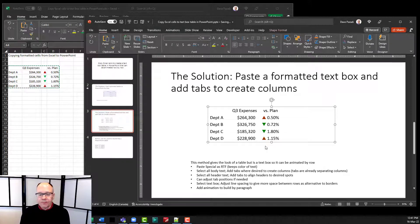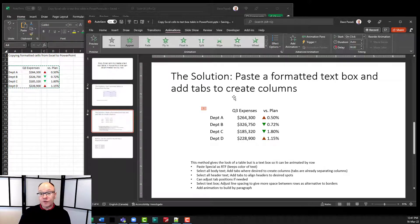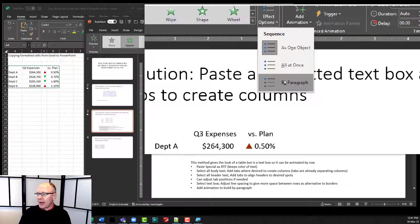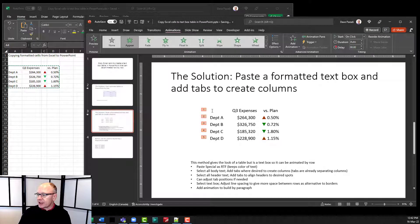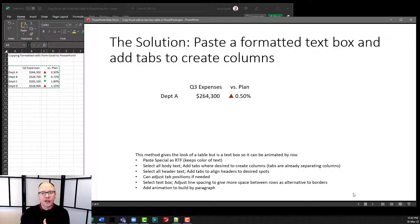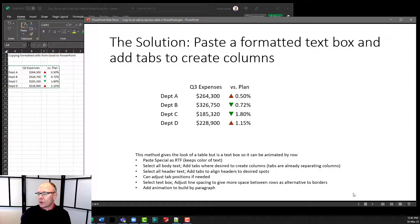Now the last step is to simply animate it so I can build it row by row. I'll go up to my Animation ribbon and say I want this to Appear. The default for a text box is to appear all at once — the entire text box appears. But I can go to Effect Options, drop that down, and say I want to do it by paragraph. Remembering a paragraph is every time I hit Enter, so here it's every row. Now you'll notice it shows me one, two, three, four, five — so there are five builds. If I go into Reading View, on my first click I say here we want to look at each of the departments and their expenses versus plan. I click Department A, have that discussion about Department A, and the rest of the departments aren't there. We can focus our discussion just on this one department. The next build brings the next department, we have that discussion, and so on until I'm done all the departments.